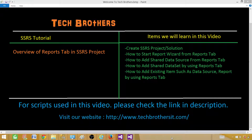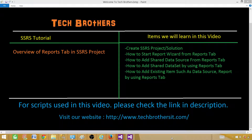Welcome to Tech Brothers with Aamir. Today we are going to cover the overview of the reports tab in an SSRS project. We are going to create an SSRS project and take a look at what exactly we can do from the reports tab. We'll be able to create a report using a wizard, create shared data sources and shared datasets, and add existing items from different solutions or projects.